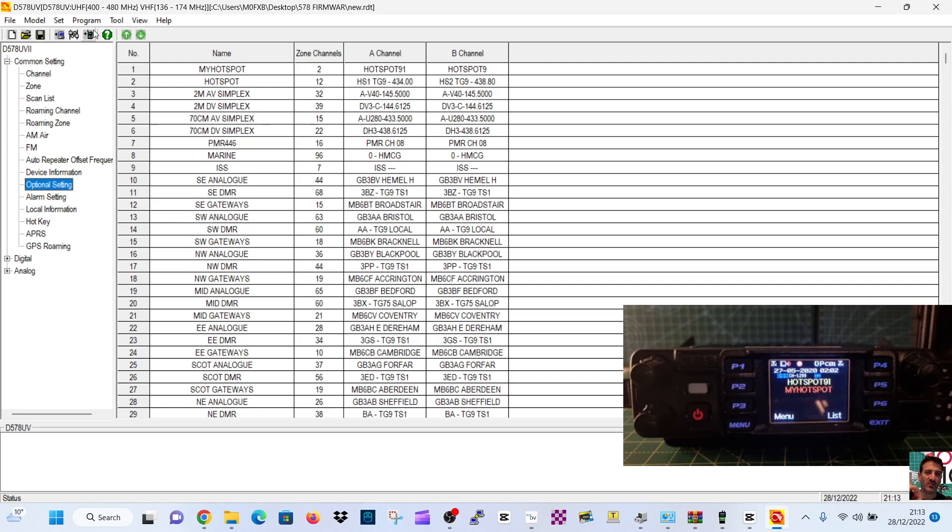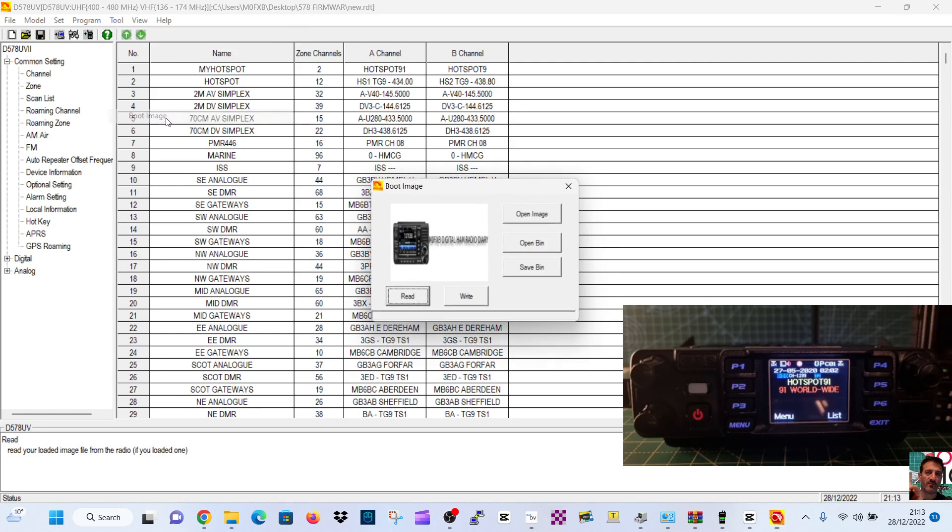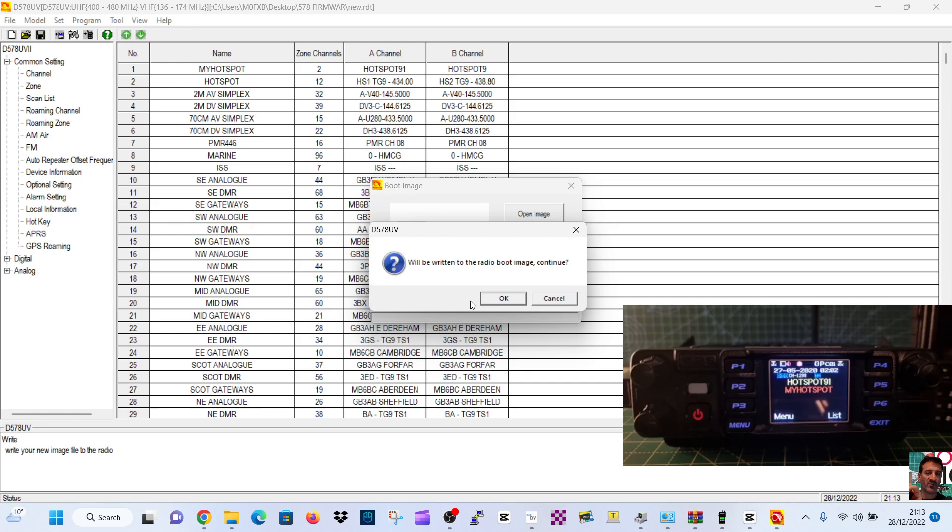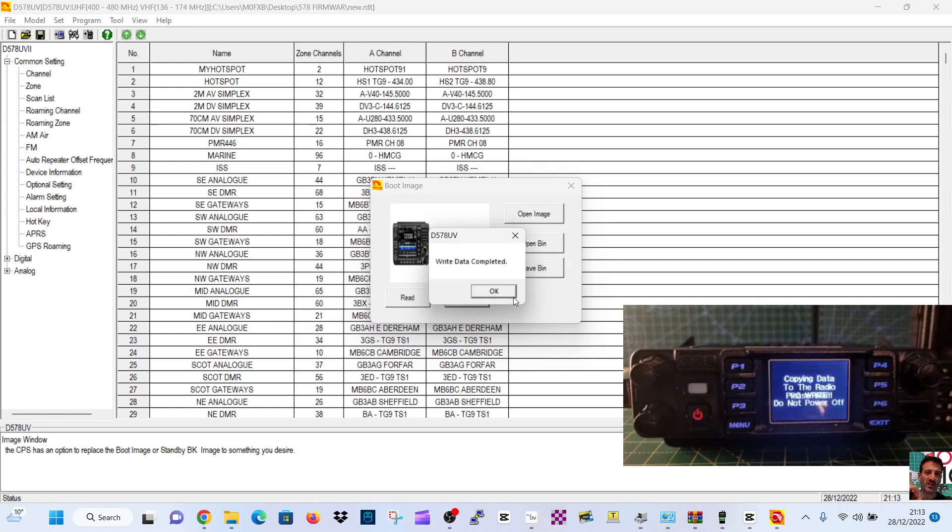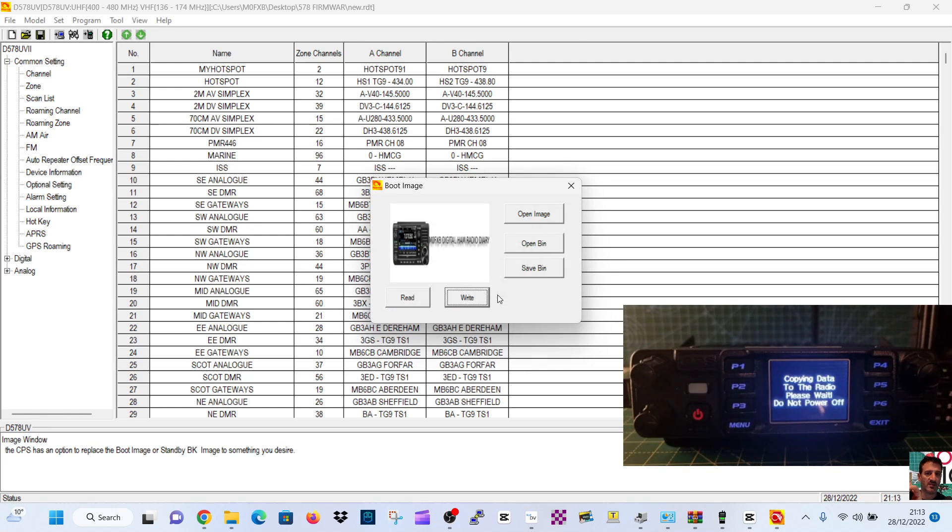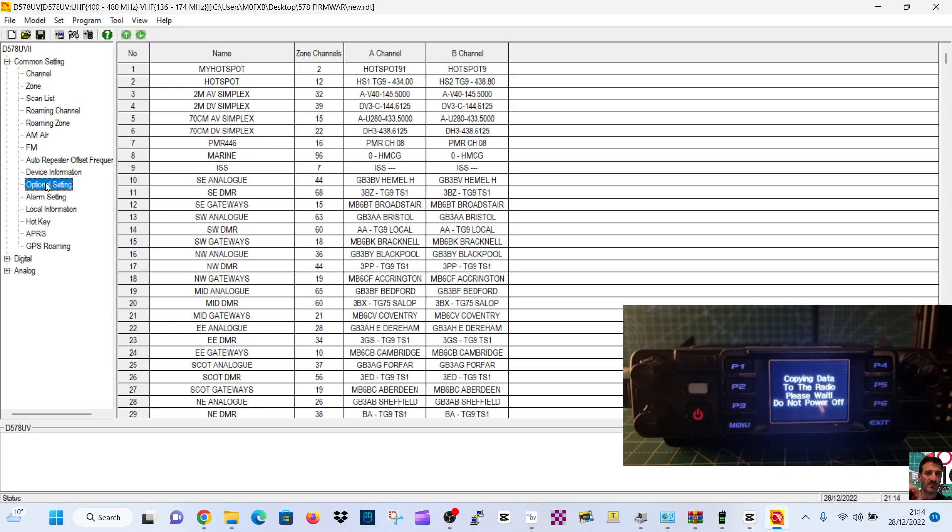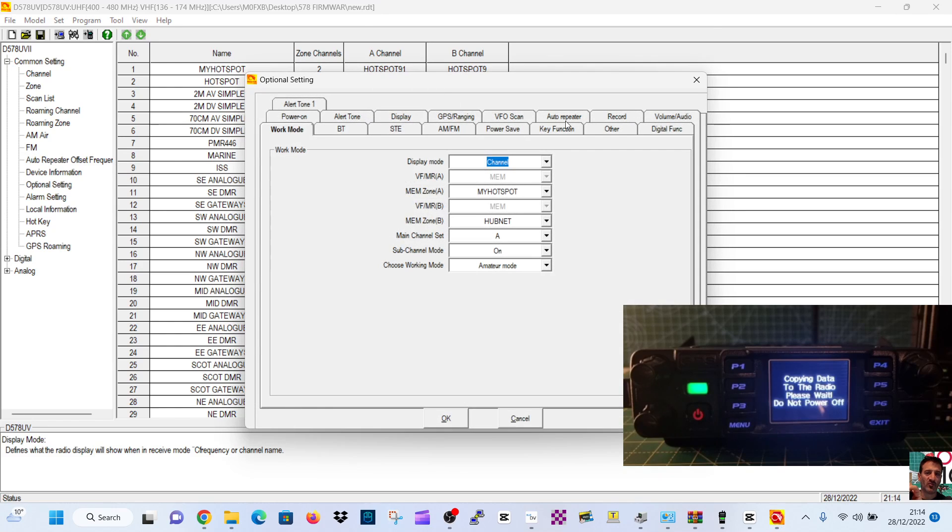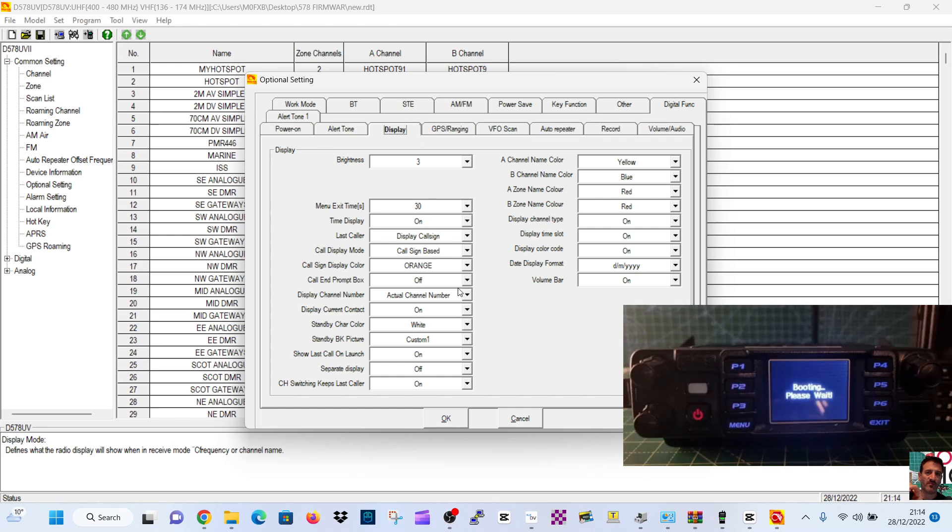If I load that on there while we're watching, so we'll go Program, I'll go Tools, Boot Image. There it is there. I've already selected it. Write to Radio, click OK. Do you like having a boot image? You do have to tell it you have to go into... To use it, you go to Optional Settings, Display, and you have to tell it to use it here. Is it Standby BK? Pick Custom 1, so it should be using it.